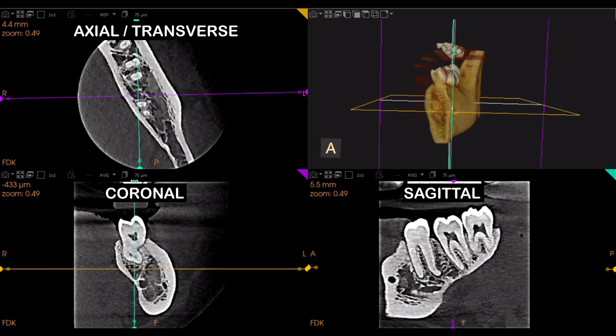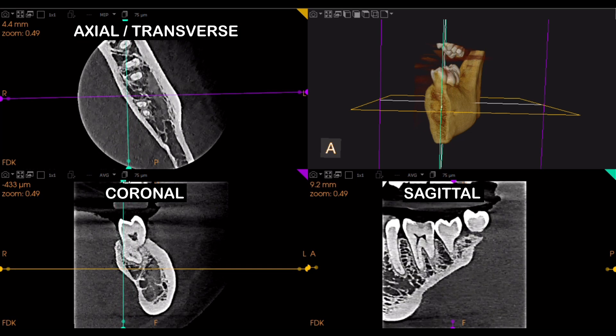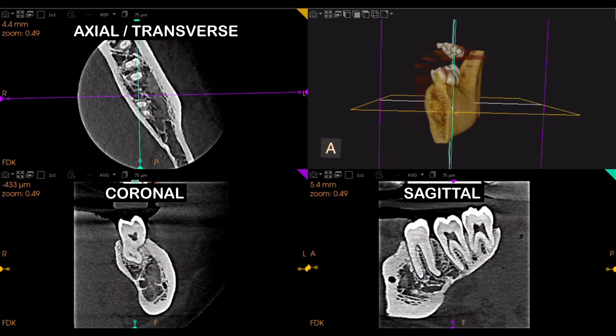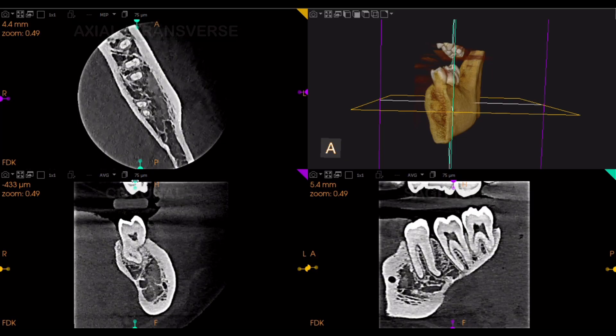So this is the basic idea about the three different sections that we get in the CBCT. In our next video we'll see what are the indications of each section and how we can use them for implant planning, endodontic cases, impacted teeth, maxillary sinus, and others. Thank you for watching. Let me know if you have any queries in the comment section, and if you find this video helpful, like it, share it with your friends, and subscribe to the channel.